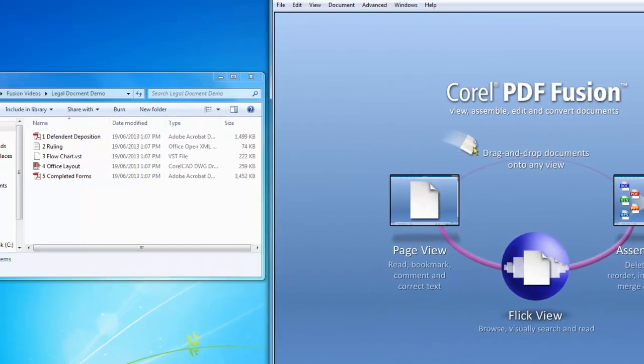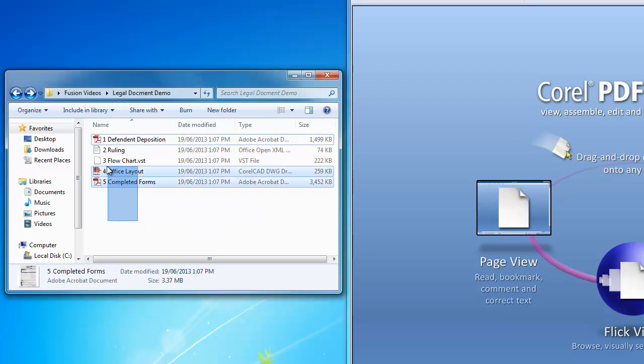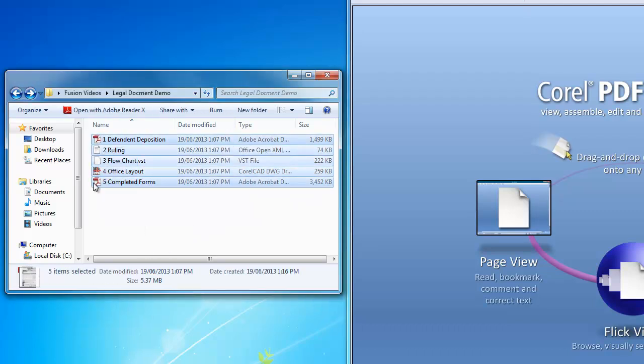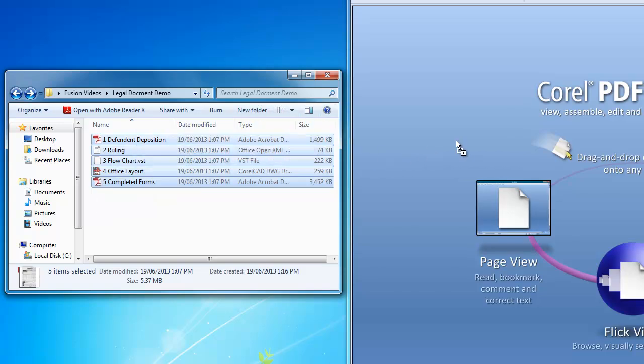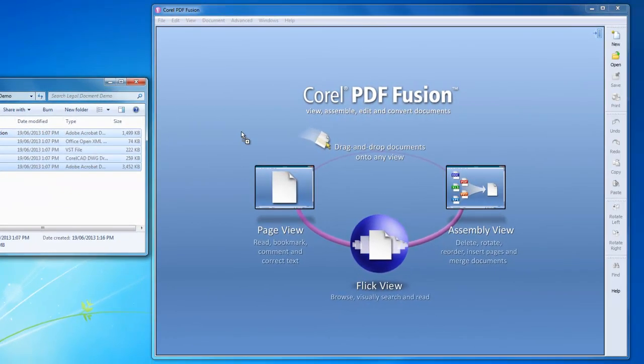Here are the different files I'd like to combine into one PDF. I can simply drag and drop all my files right into the welcome window which will send me to the page view, or I can drop them specifically onto the assembly view icon. Let's do that.